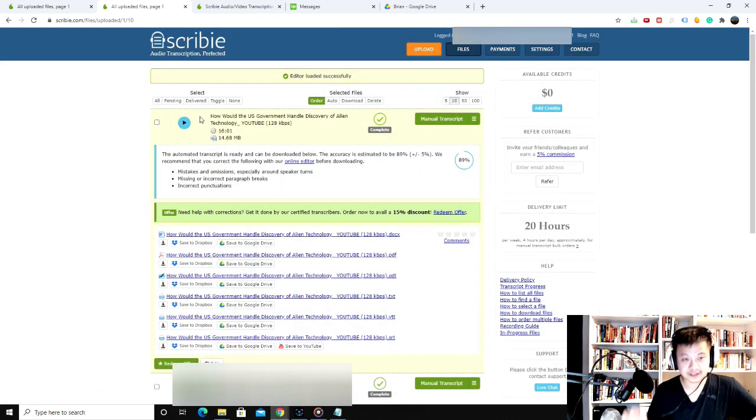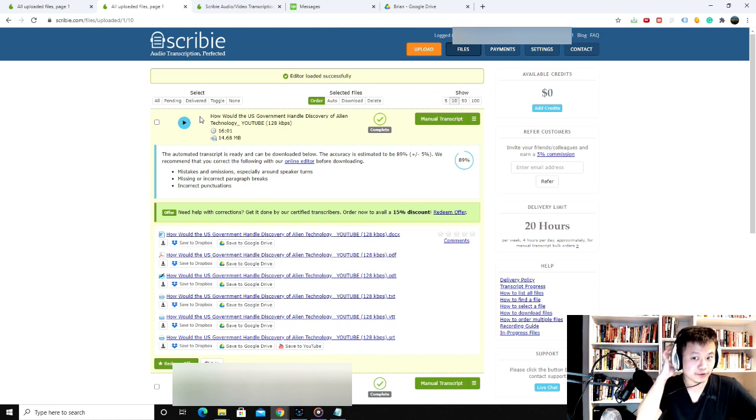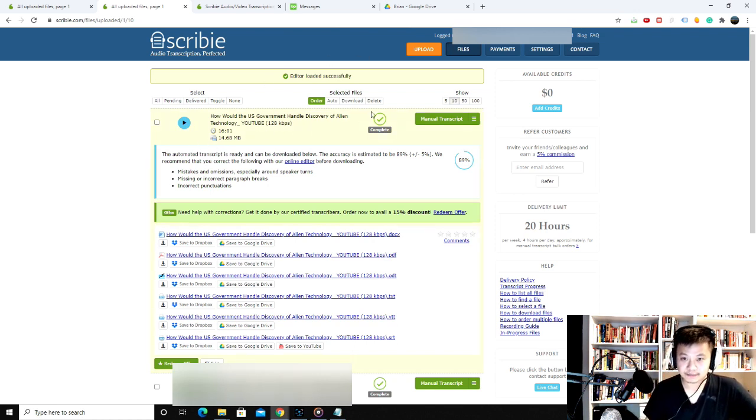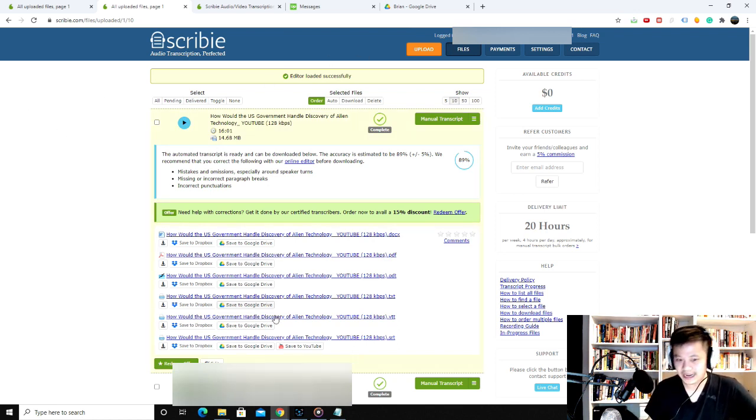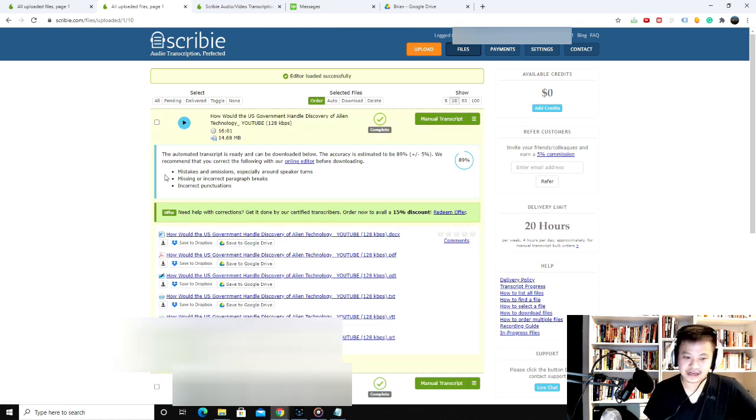Yeah, it's pretty cheap. This is the first transcription service I've used, but it seems pretty cheap to me. 16 minutes for $1.60 and it's pretty accurate. You can upload to YouTube, save to Dropbox, Google Drive, or just download it.